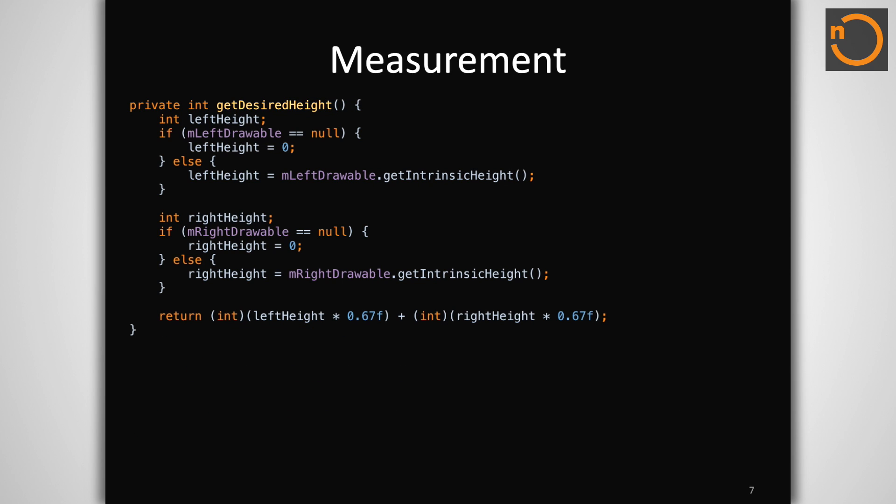Similarly, here is the method our example uses to compute the desired height value. This is governed completely by the image content, so we don't need to pay attention to the text element when measuring in this direction.